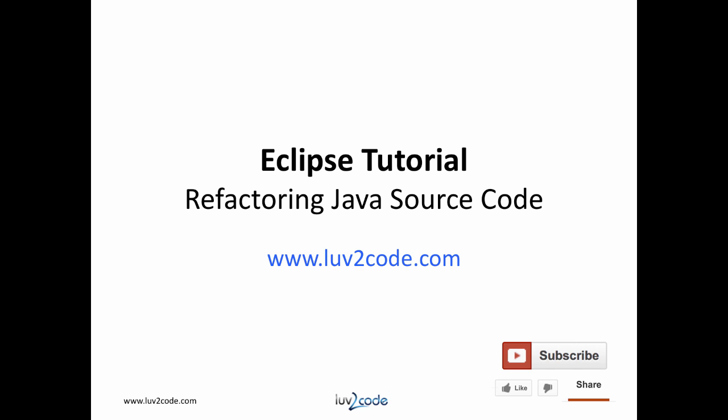Please subscribe to our channel to view more videos on Eclipse and Java. Also, visit our website, love2code.com to download the Java source code used in this video.